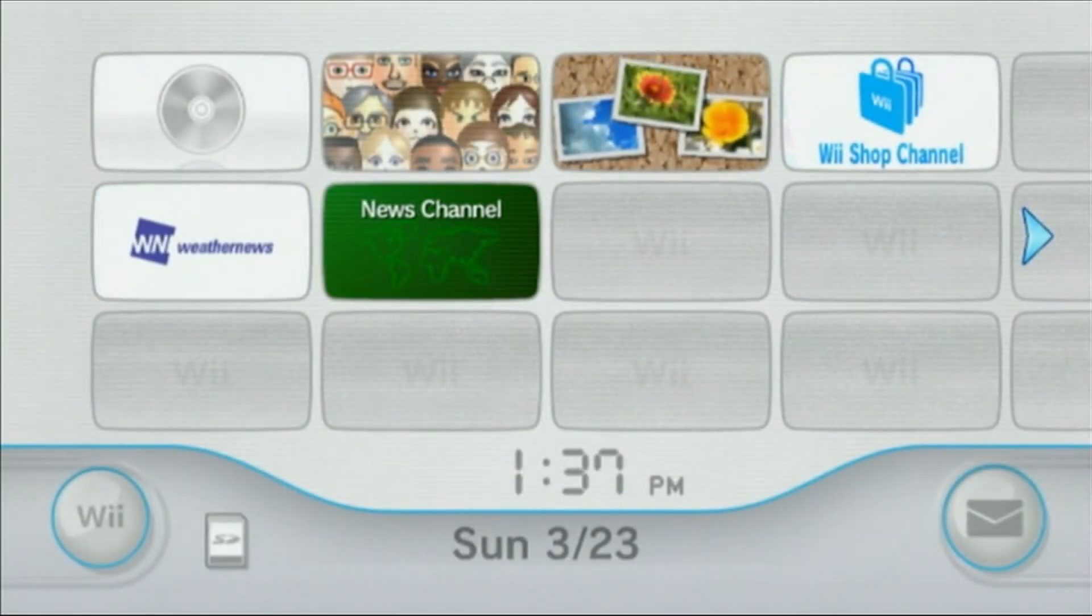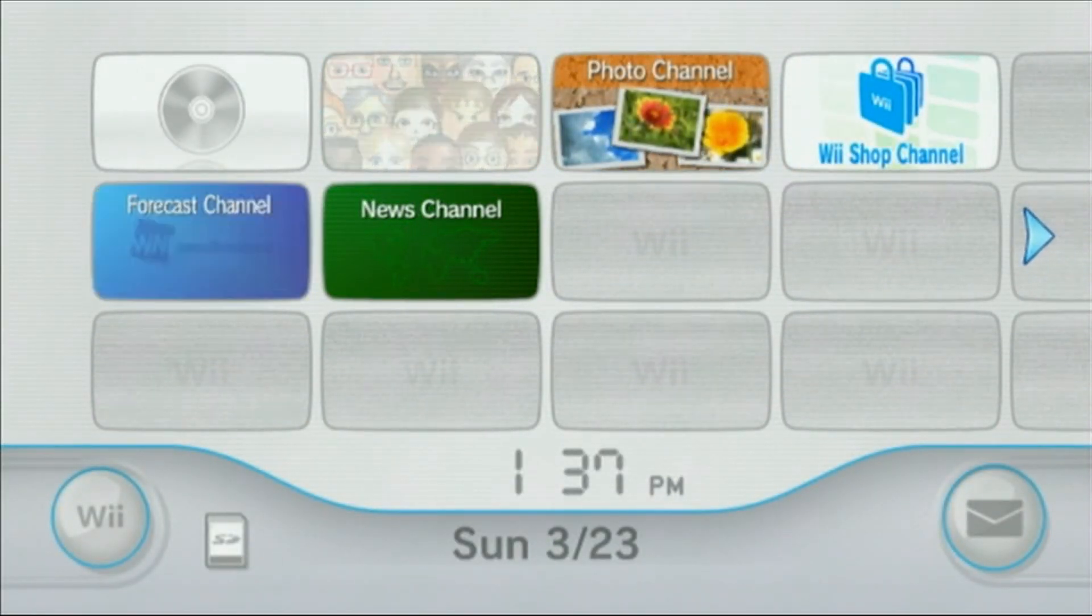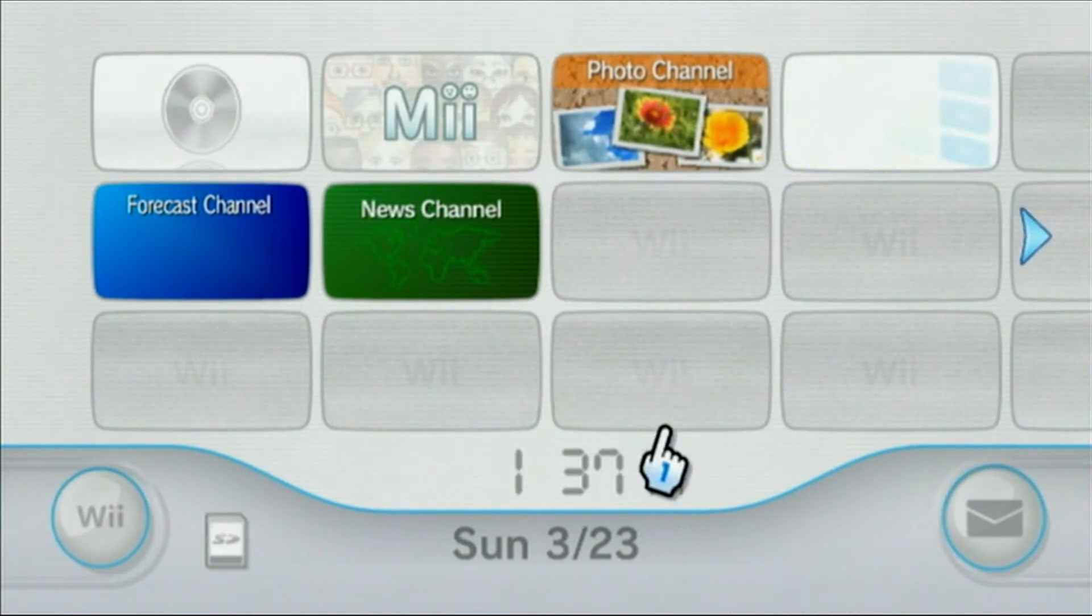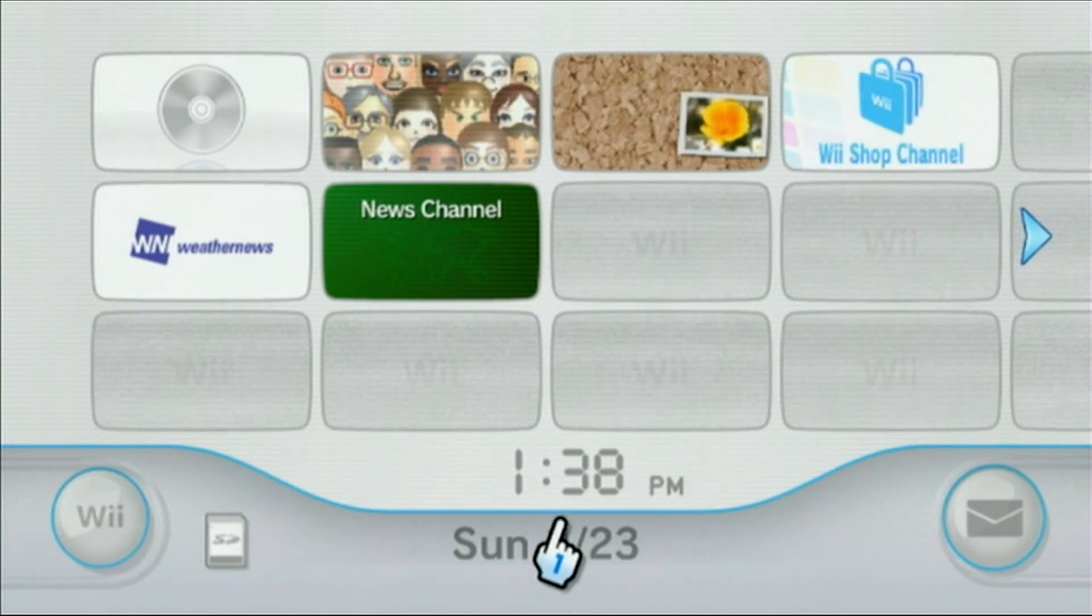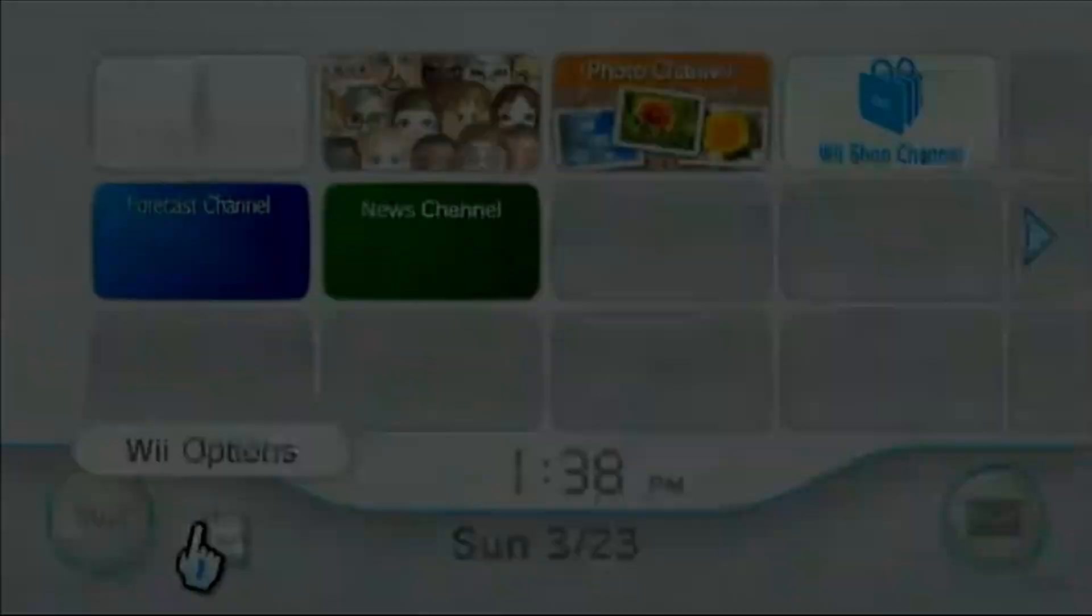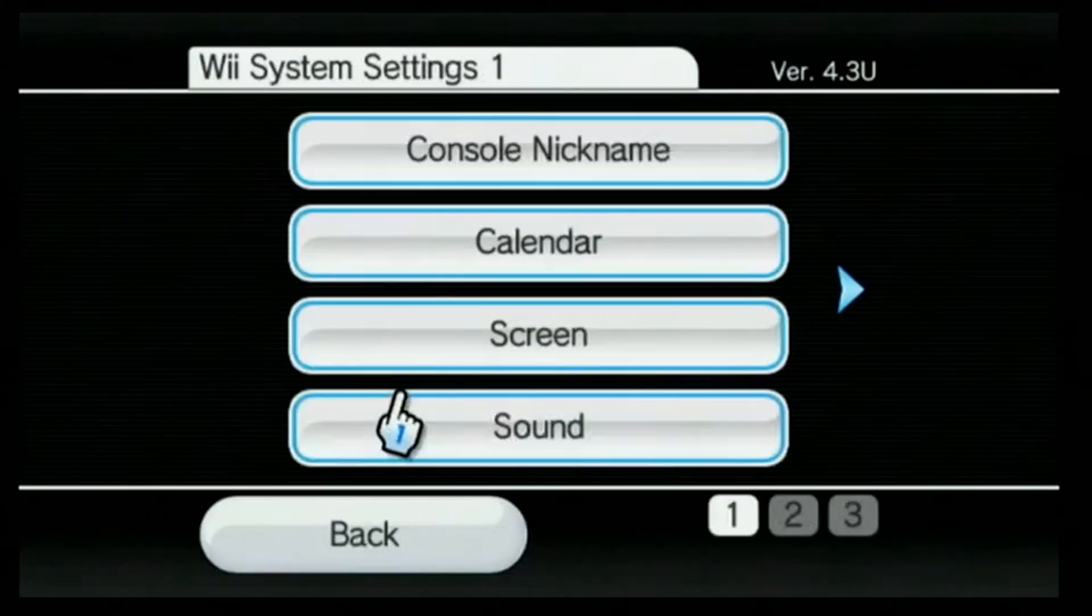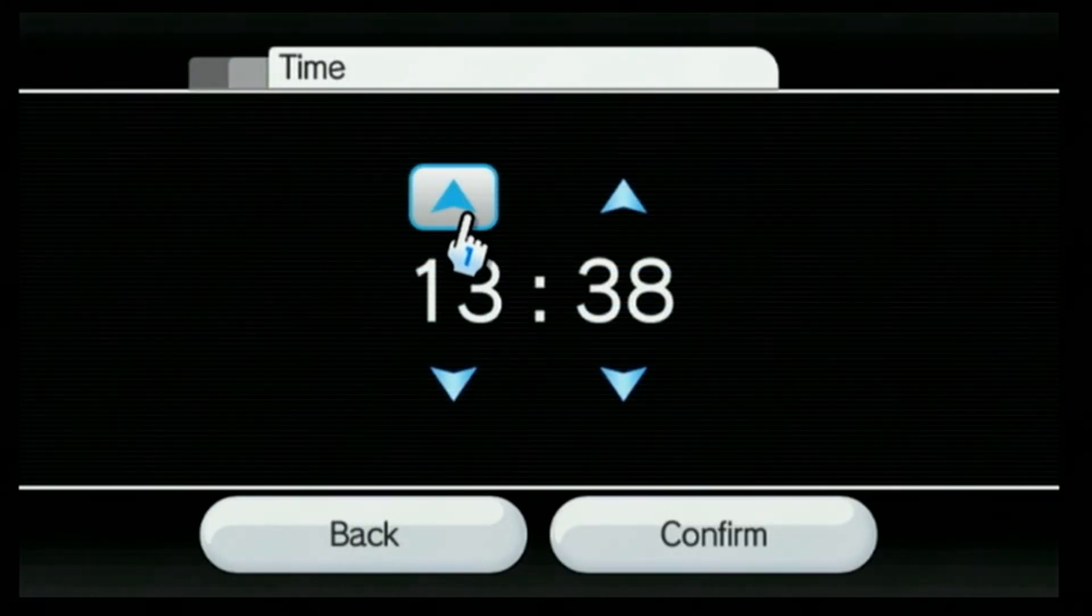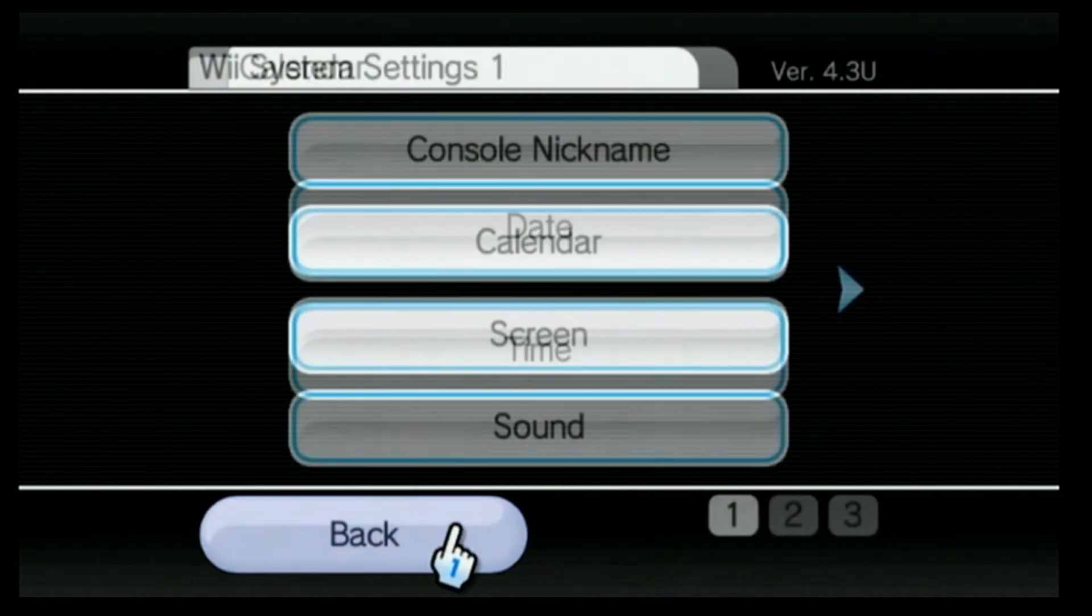The next thing we need to do, assuming you have your SD card, is to make sure your settings are all correct on your Wii. So that includes making sure your date and time are correct. So 3/23 is actually the current date for me, but we just had the time change here in the states. So it's actually 2:38. So I'm going to go into Wii options, go to Wii settings and let that load. We're going to go to calendar, go to time, and I'm just going to up this by an hour, hit confirm and back.